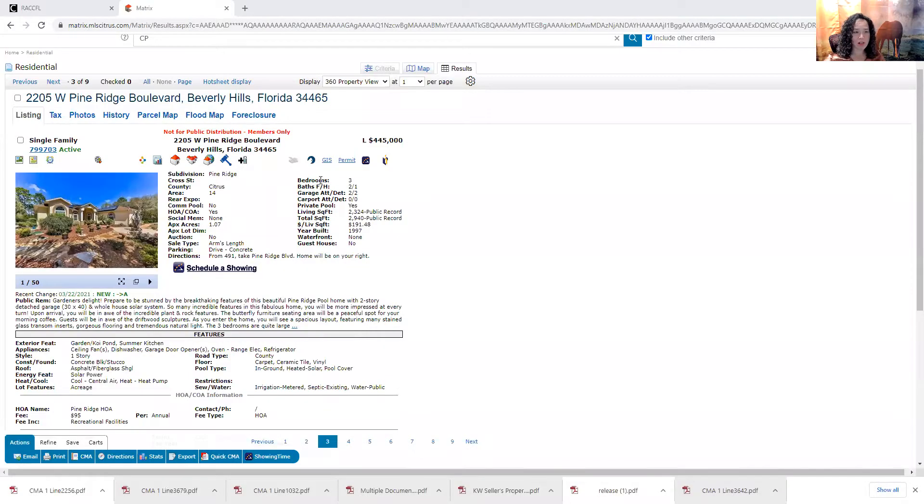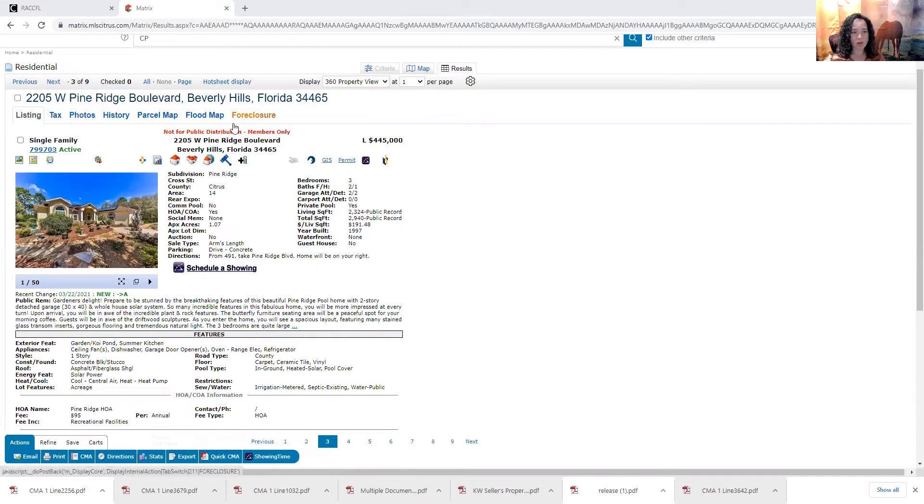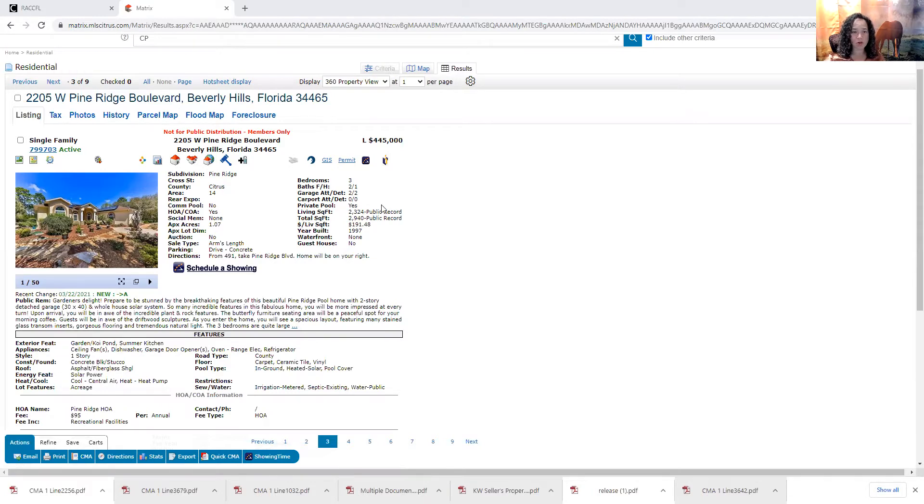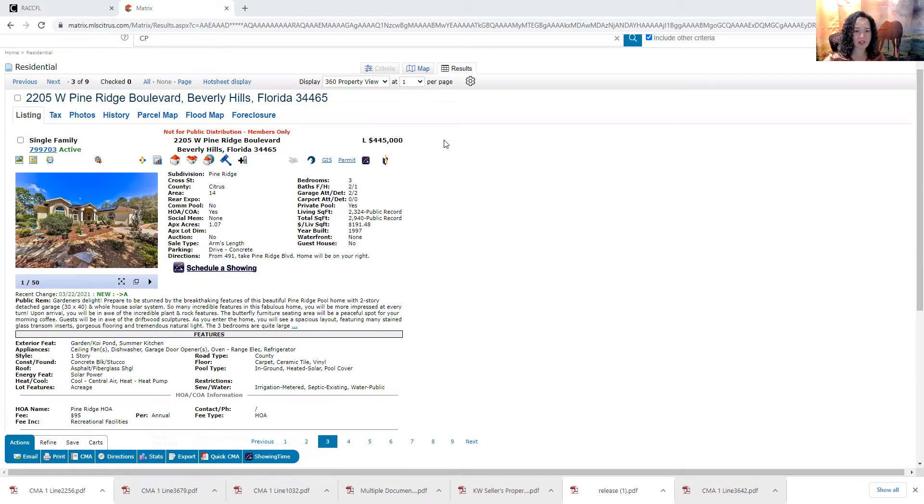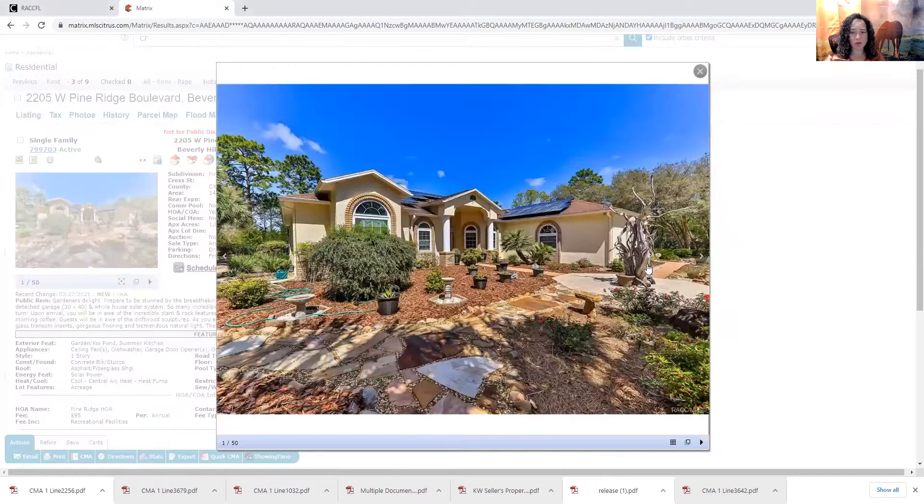And without further ado, I'm going to share the newest listing. So this is right on the boulevard, 2205 West Pine Ridge Boulevard. It's a three bed, two full, one half bath, two car attached, two car detached garage with a pool, slightly over 2,300 square feet living, built in 1997 for $445,000.